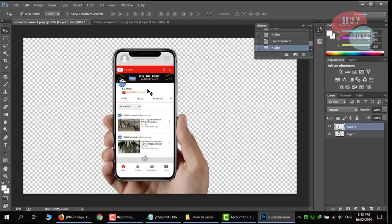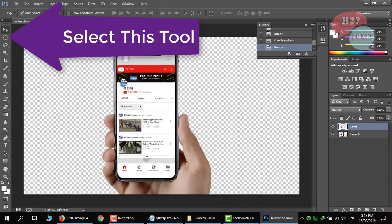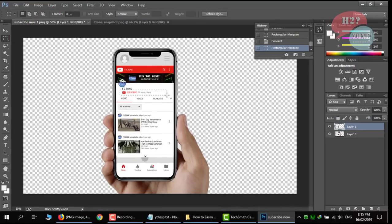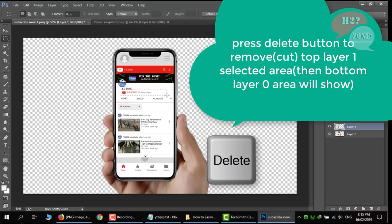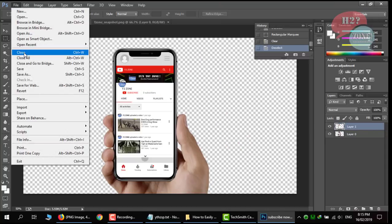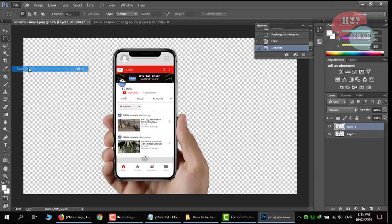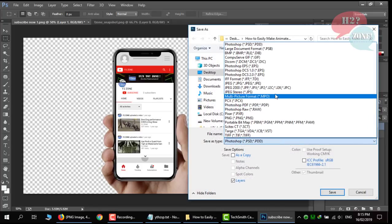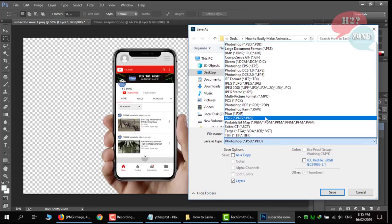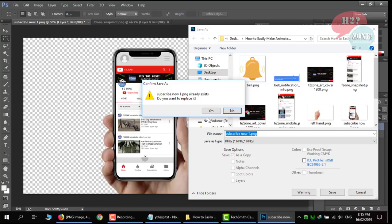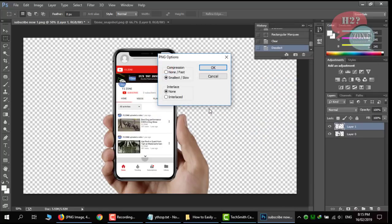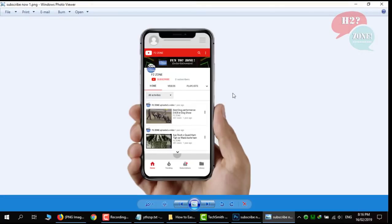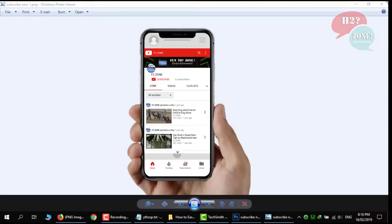Now our first image is ready. We just need to change this 29 subscriber to 0. Just select this part and delete from top layer and it is showing the bottom layer part in it which is 0 subscriber. Click on save button. Click on png file. Click on save button and click on replace. Now our first image is ready.